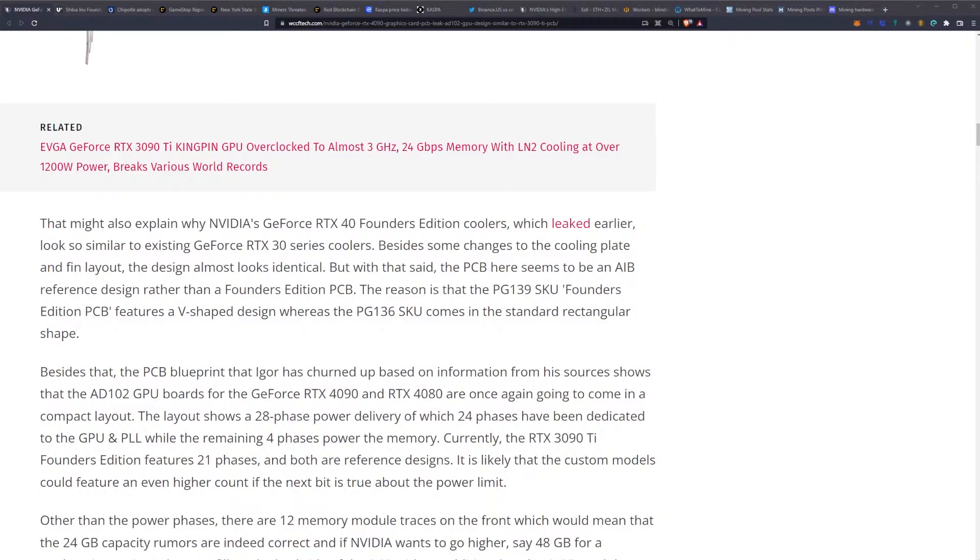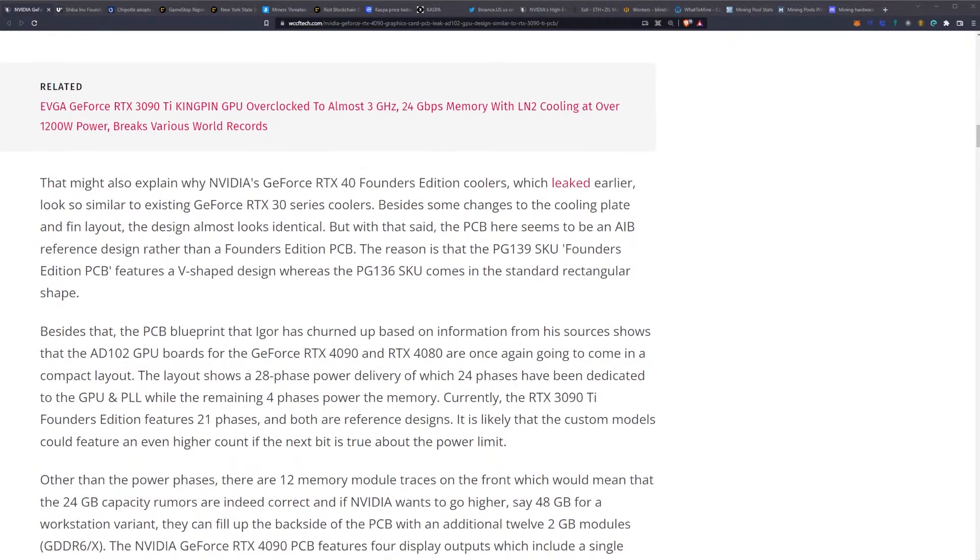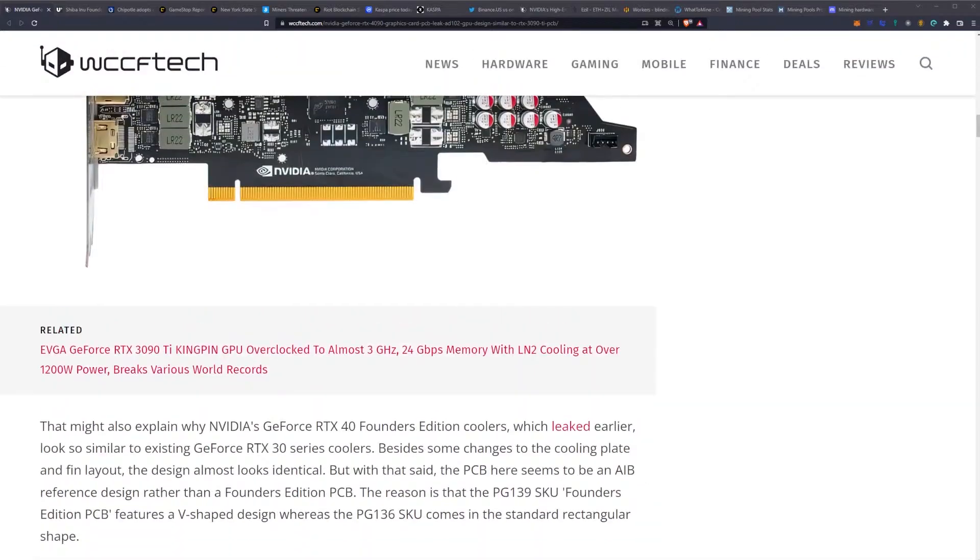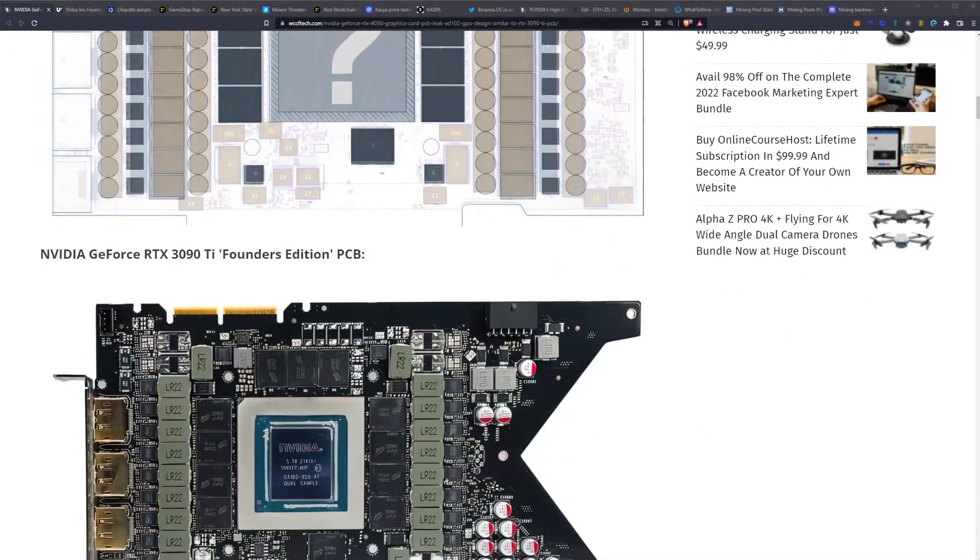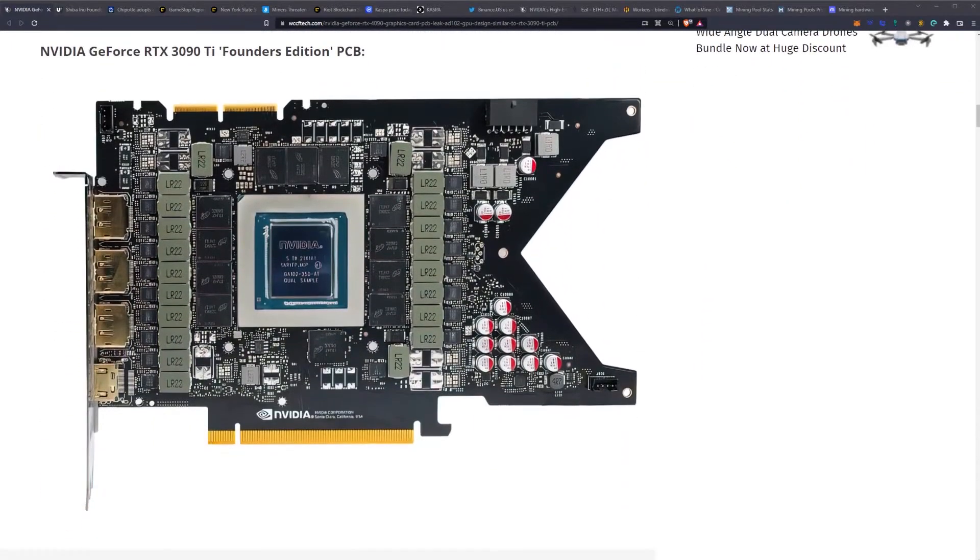The reason is that the PG-139 SKU Founders Edition PCB features a V-shaped design, whereas the PG-136 SKU comes with the standard rectangular shape. If you look up here: rectangle, V-shape on the Founders Edition, and that's because of the way they designed the coolers on the Founders Editions.